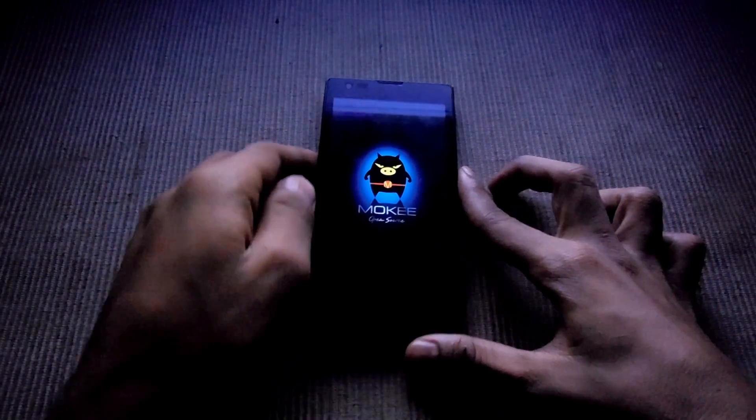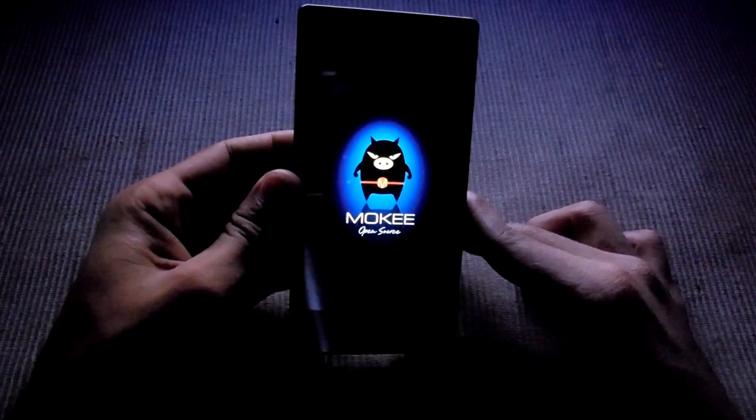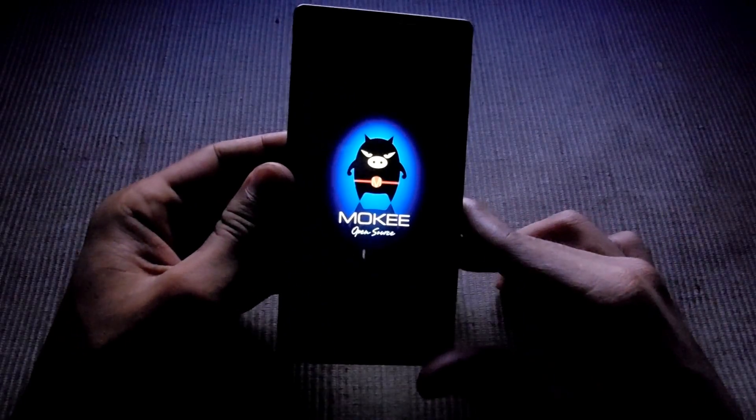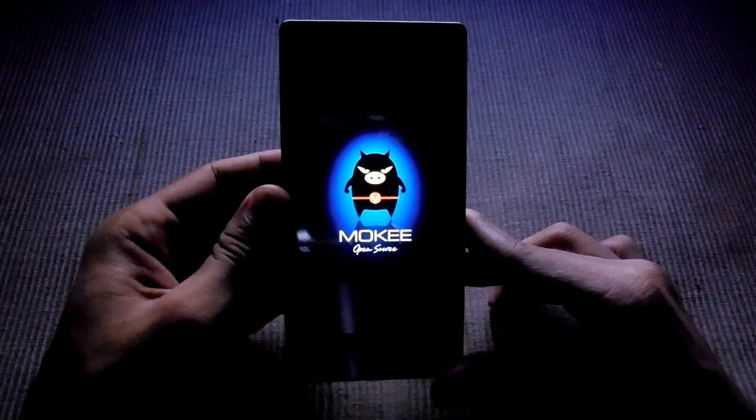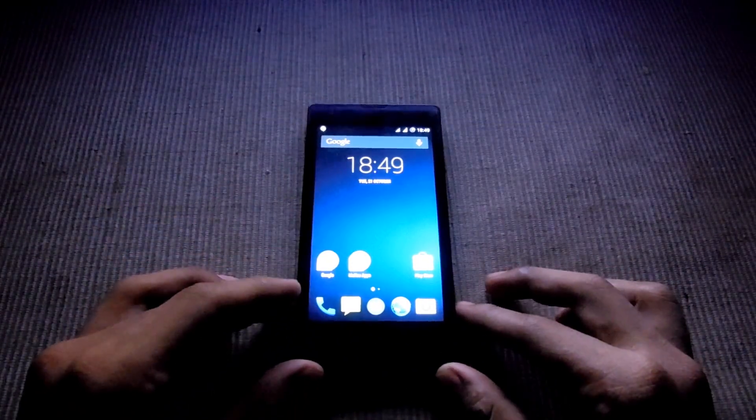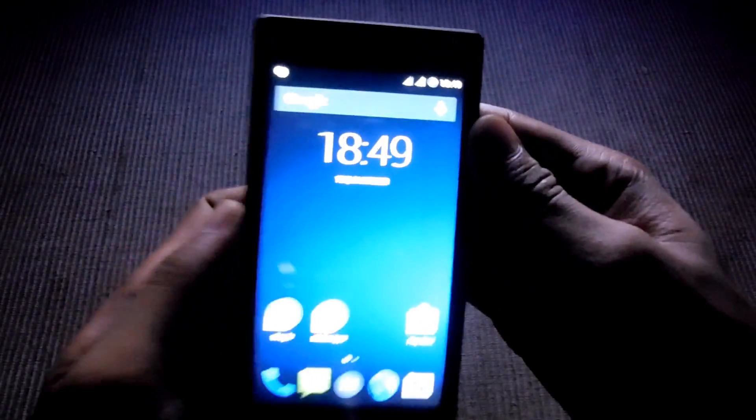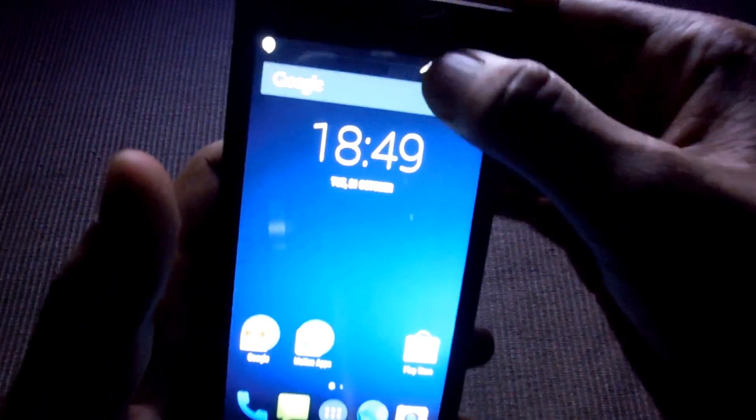Now the Mokee is booting up. As you can see the boot screen here. Now the phone is finally booting up. Let's check it out.